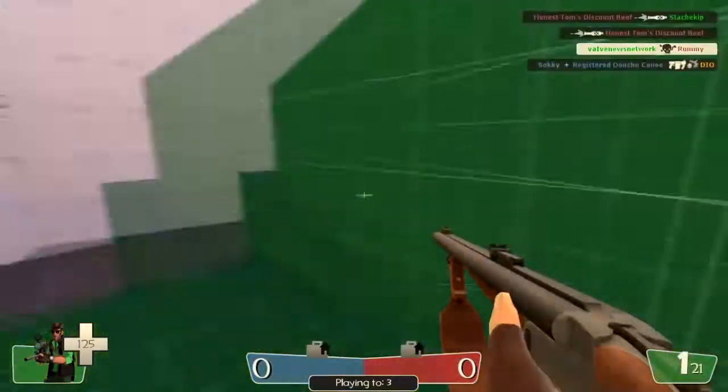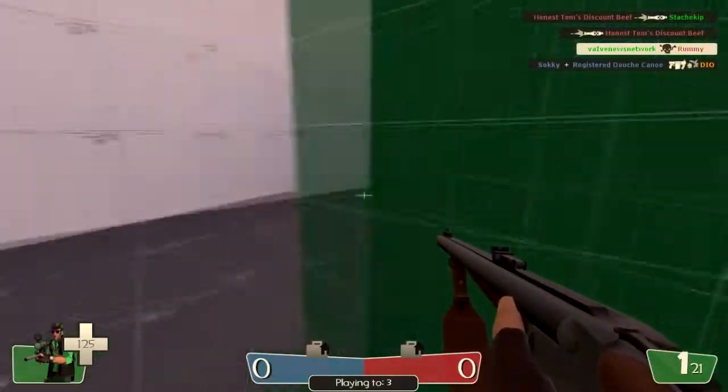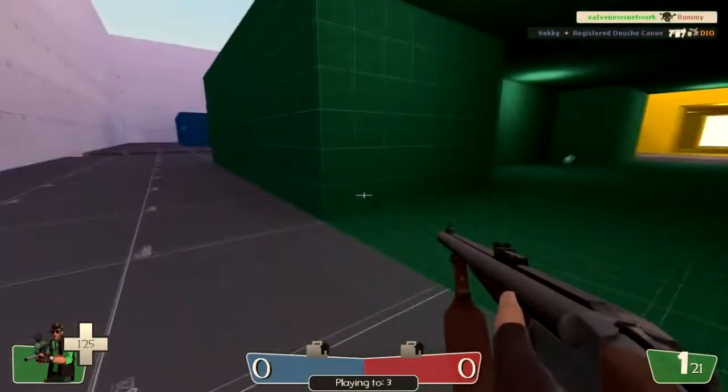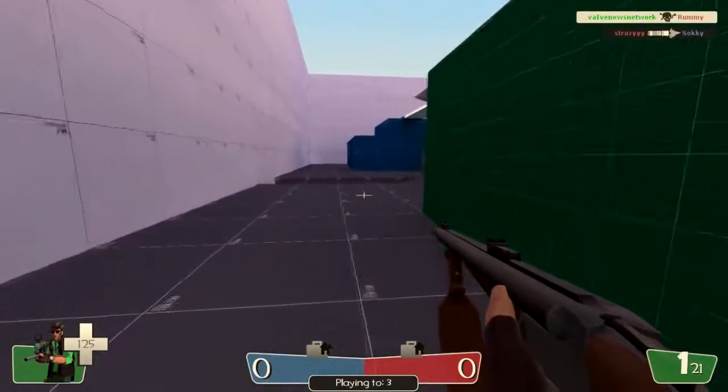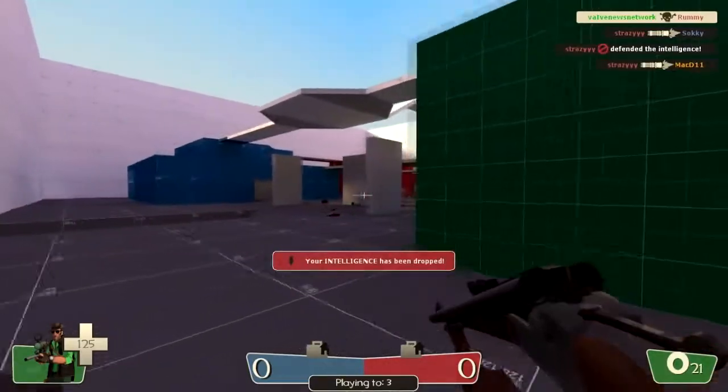And please, just go and check out Team Fortress 2 Classic. It is my favorite community mod. Thanks for watching, guys. Adios.